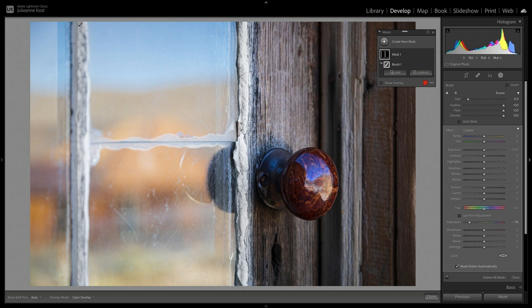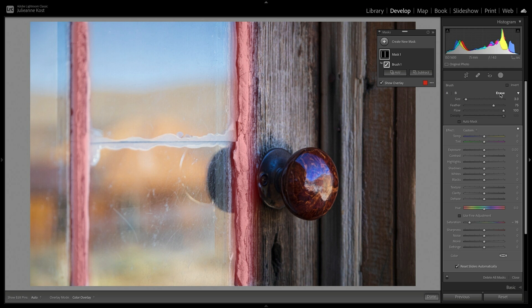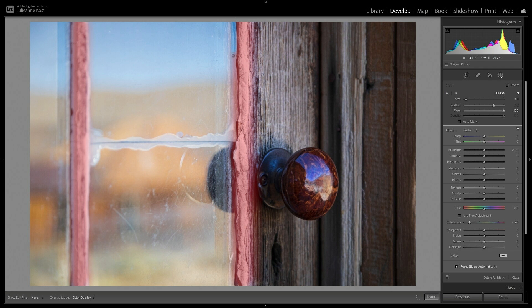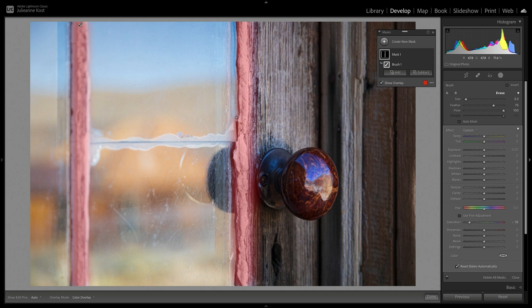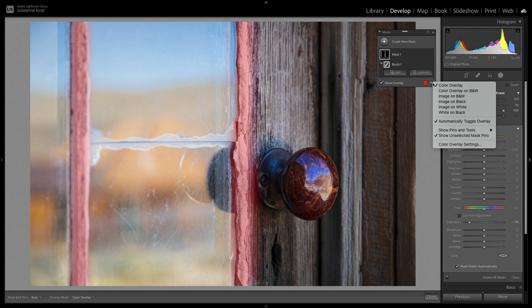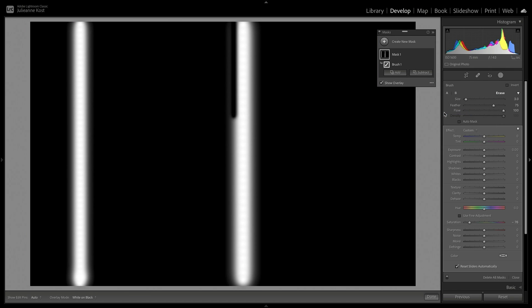If I've painted in an area where I don't want to see the adjustment, I can switch to the Eraser tool, and then paint to remove the mask. There are several different overlay options that we can choose from the Masks panel. To view the mask similar to a layer mask in Photoshop, we can choose White on Black.